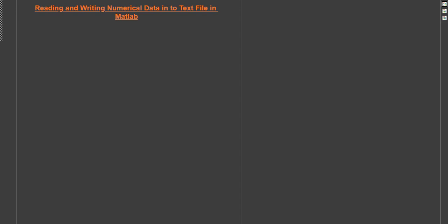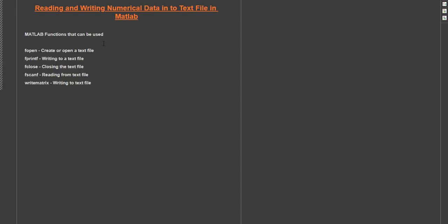Hello viewers, welcome to the MATLAB basic series. Today we're going to see how to read and write numerical data into a text file with MATLAB. The MATLAB functions we'll be needing for this are fopen, fprintf, fclose, fscanf, and writematrix. fopen is used for creating or opening a text file, fprintf for writing to a text file, fclose for closing the text file, fscanf for reading from the text file, and writematrix is a convenient function for writing data into a text file.